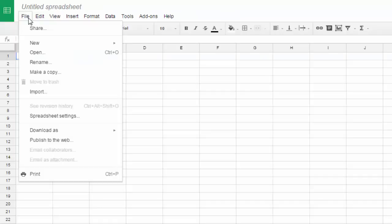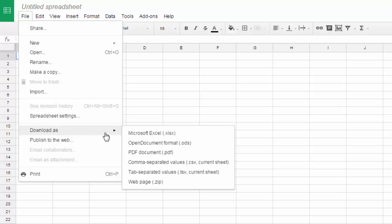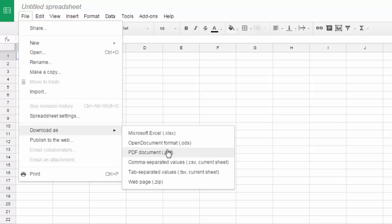On the file menu, you can open an existing sheet. You can rename your sheet. You can make a copy. You can import something. You can download this as an Excel file, PDF file. Those are the two formats that you would probably use when you want to download a sheet into another format.